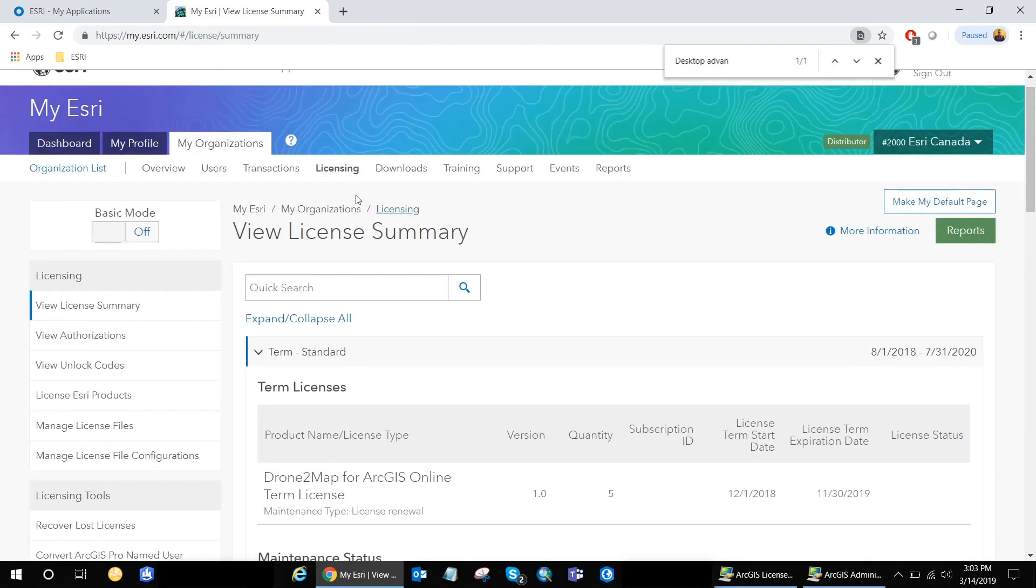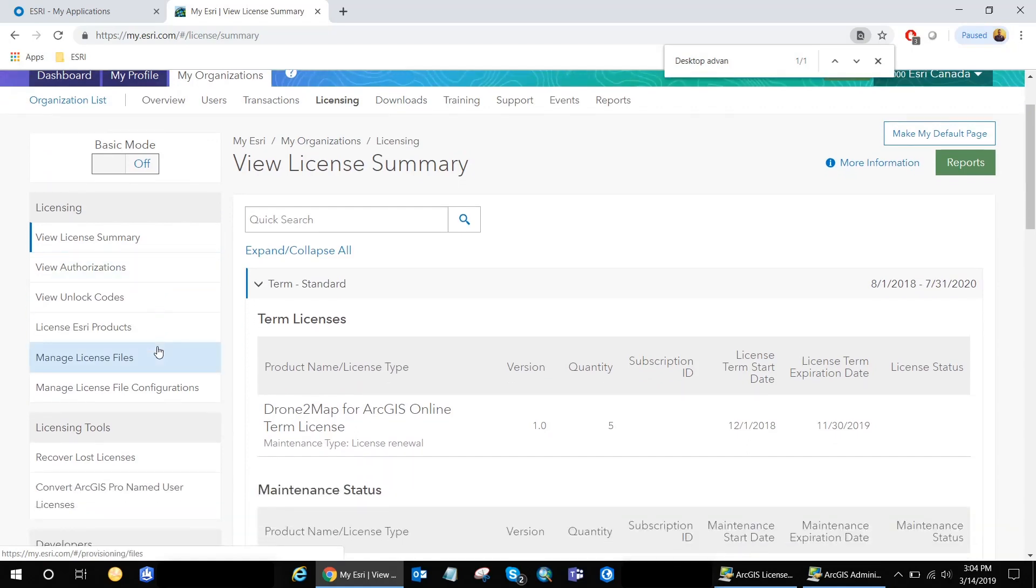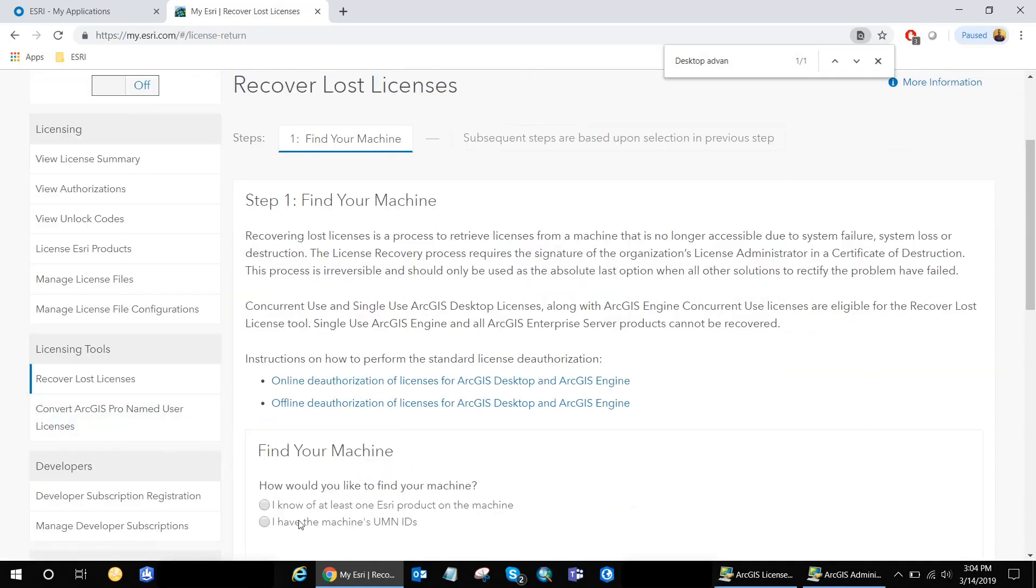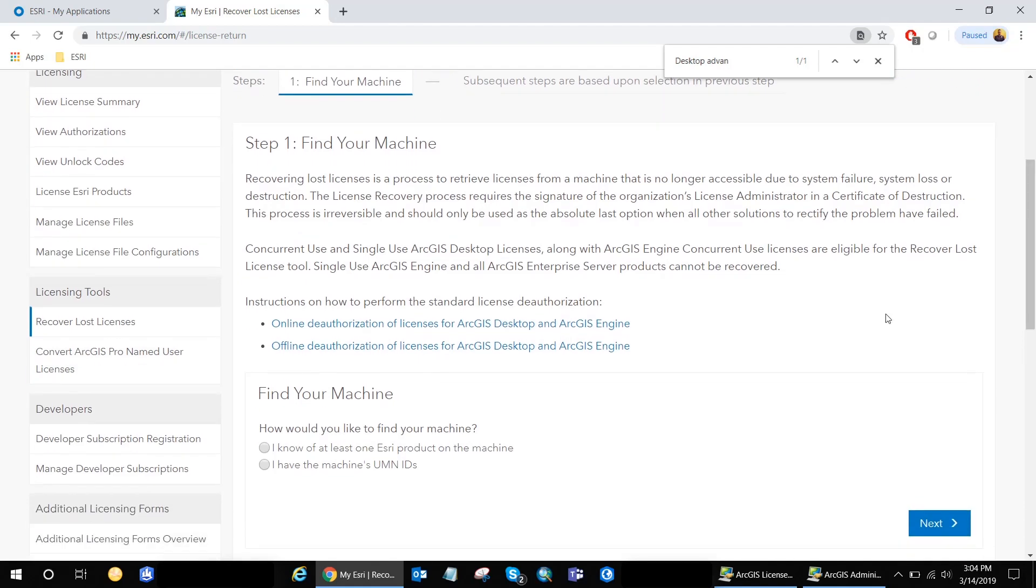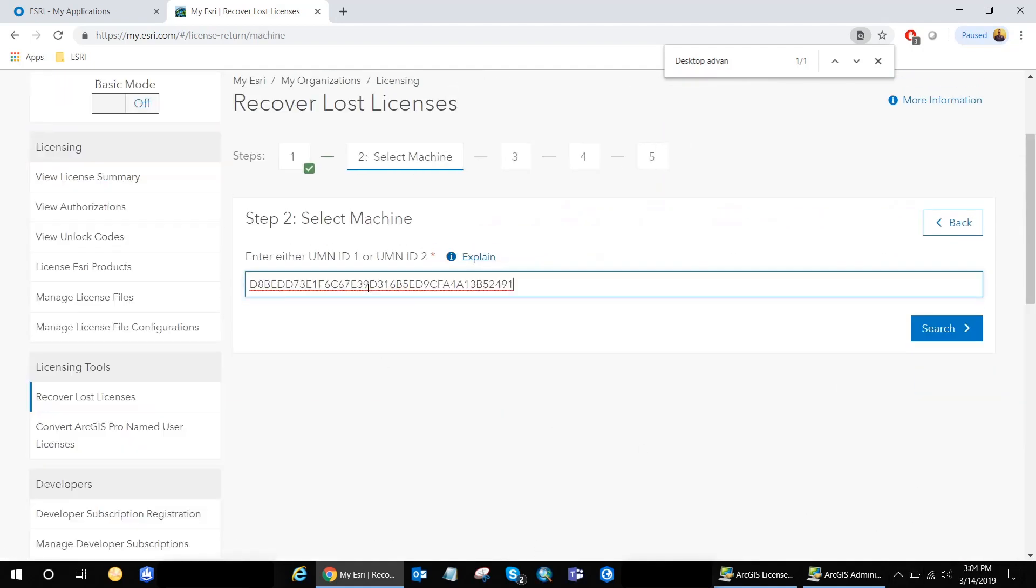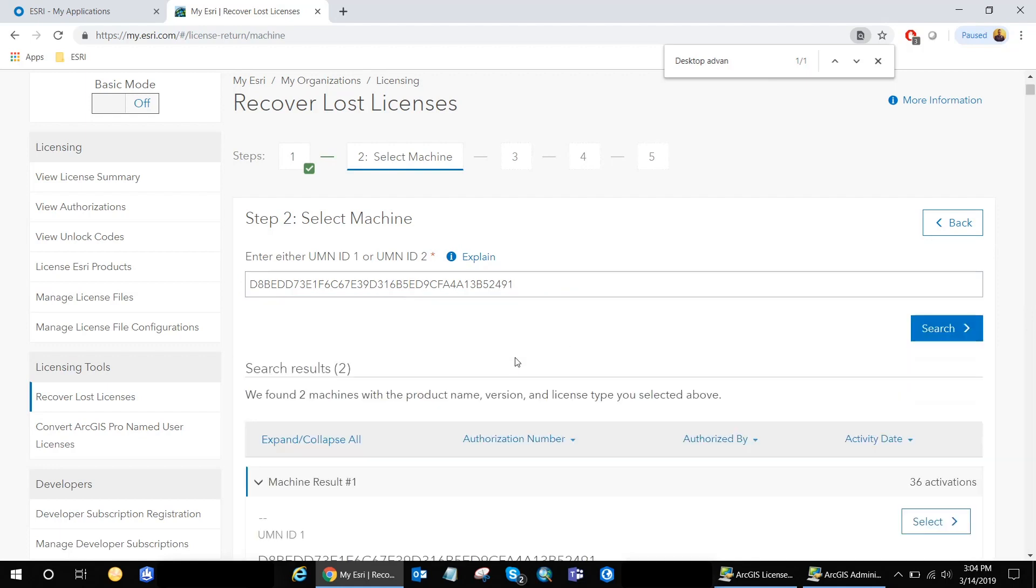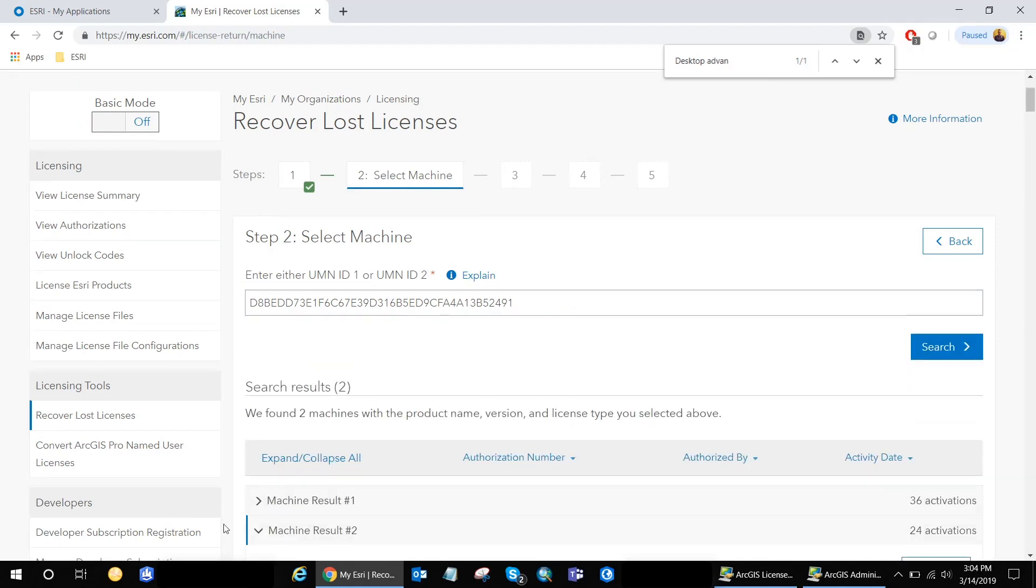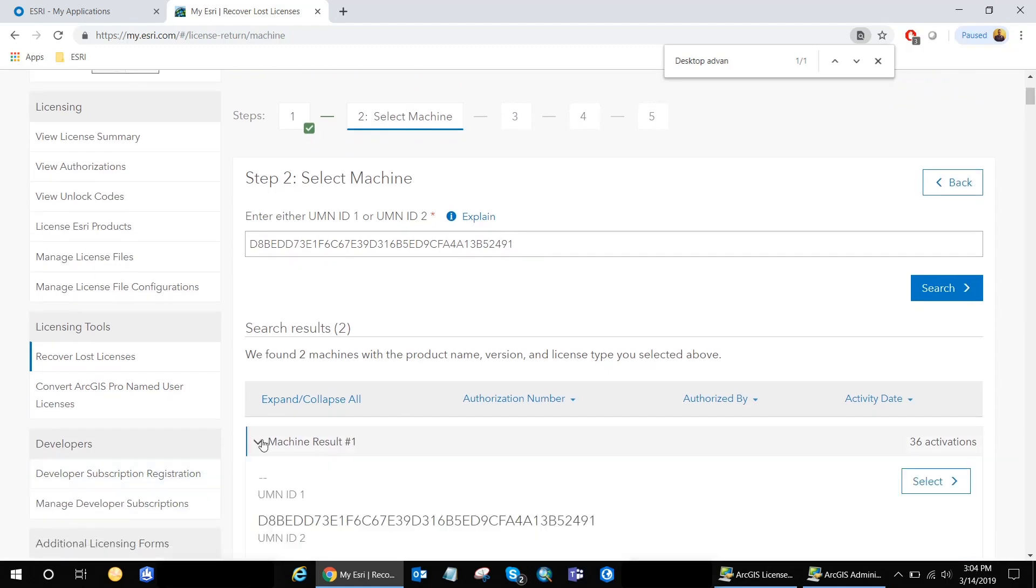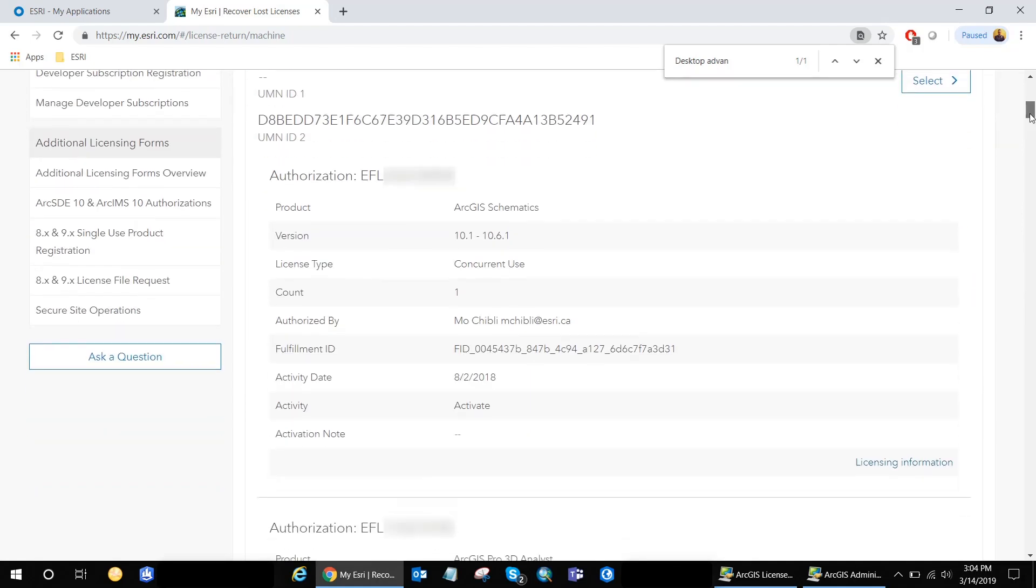So organization, licensing, recover lost licenses. Again, same questions. I have the machine IDs. Paste the UMN ID code search. And here are my results again. The reason why I get two machines, it's basically the same machine, but one it's for the concurrent use licenses, which is the ArcGIS license manager.